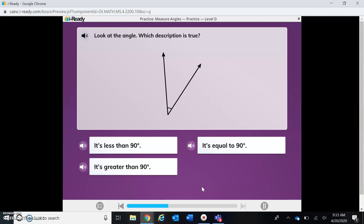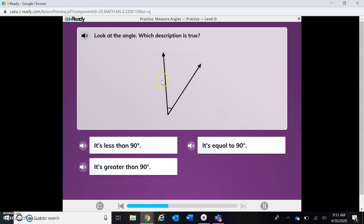Let's look at this angle. It says it's less than 90 degrees, greater than 90 degrees, or equal to 90 degrees. Does it make an L shape? Nope — it's not as wide as an L, so I know it's less than 90 degrees.